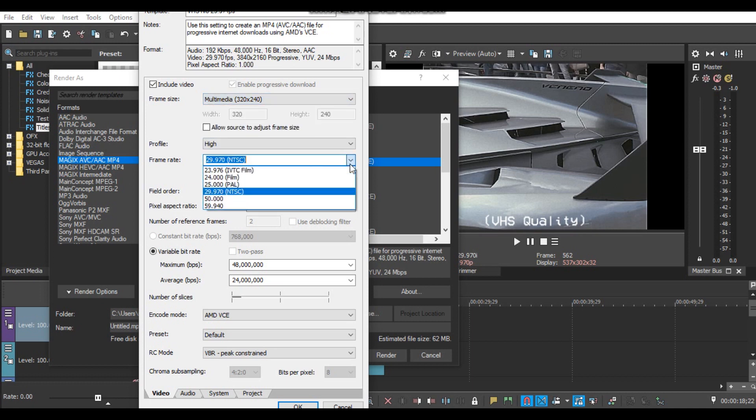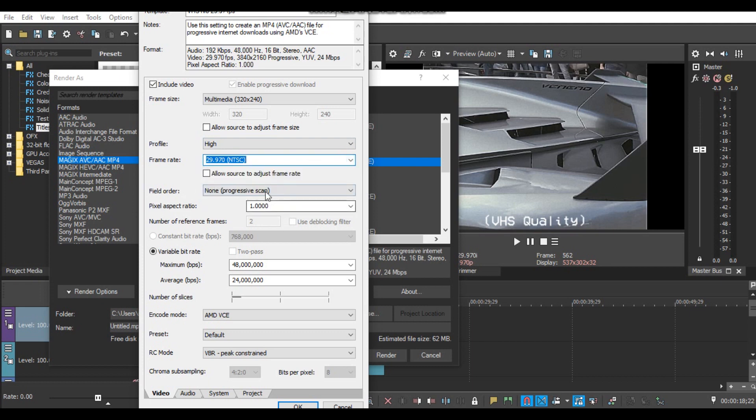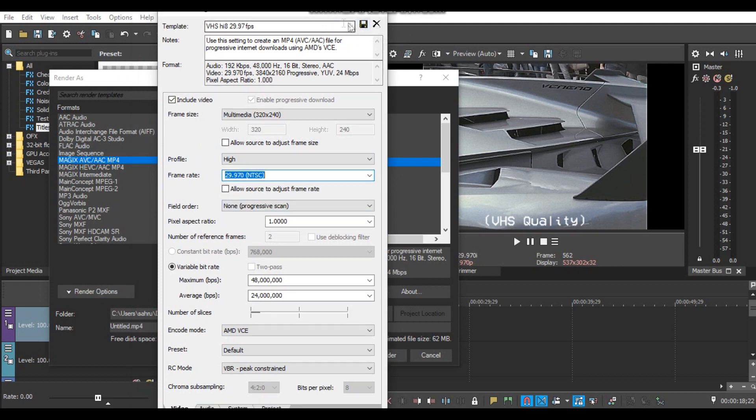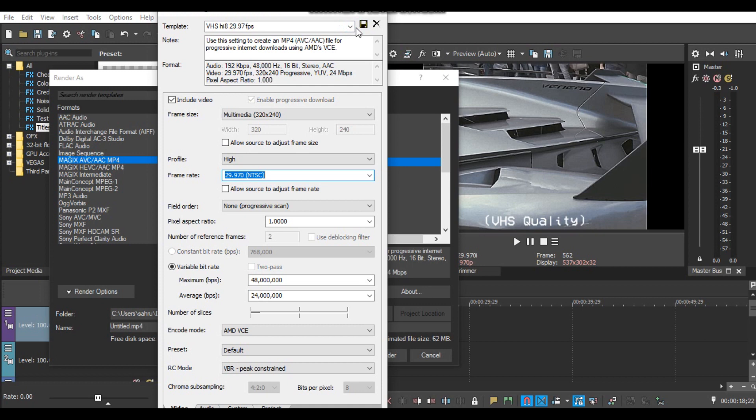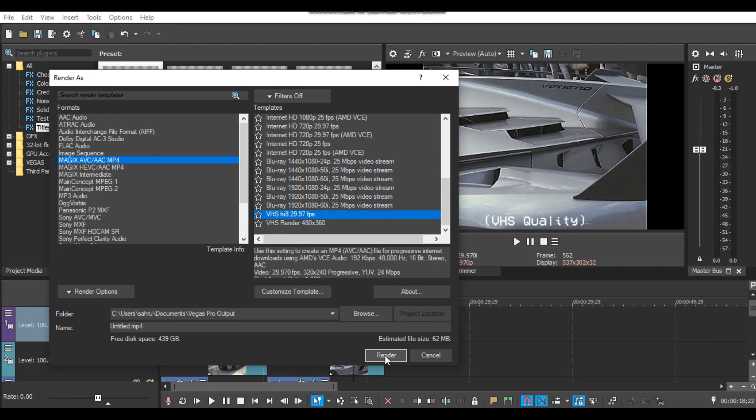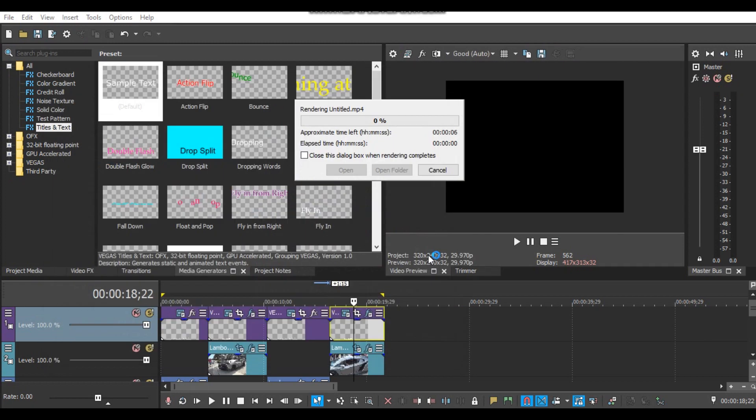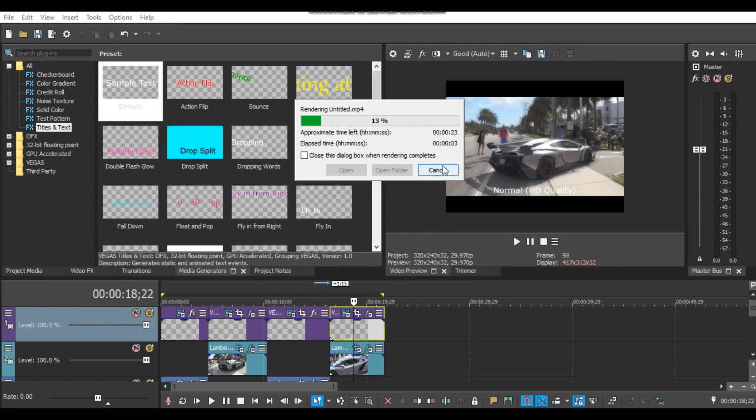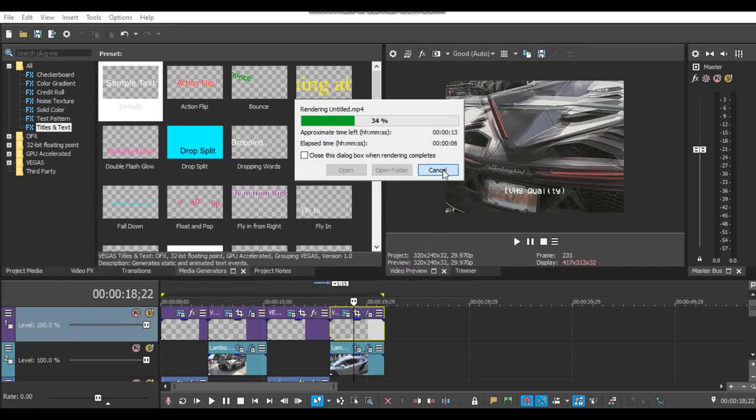When you're done you can save this. Settings for rendering so you don't have to configure again later. When saved, just click OK. It will appear here. Just render directly.